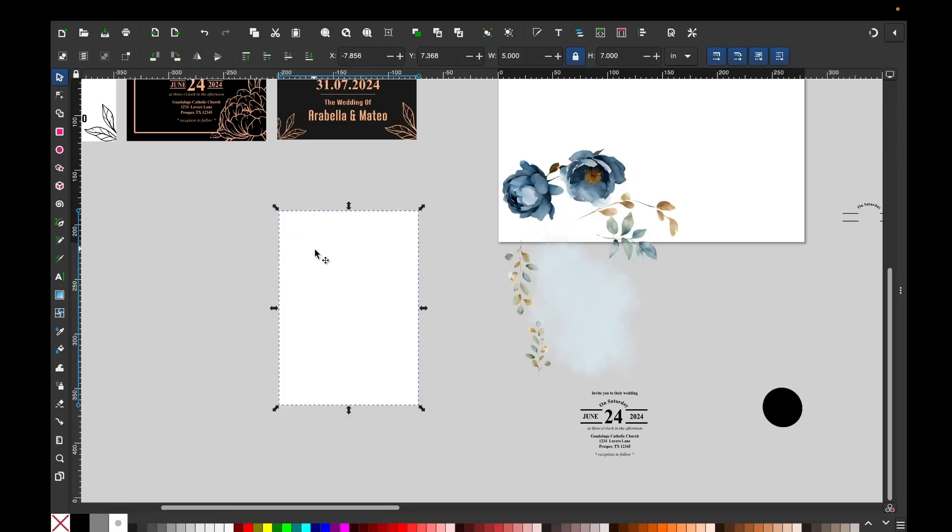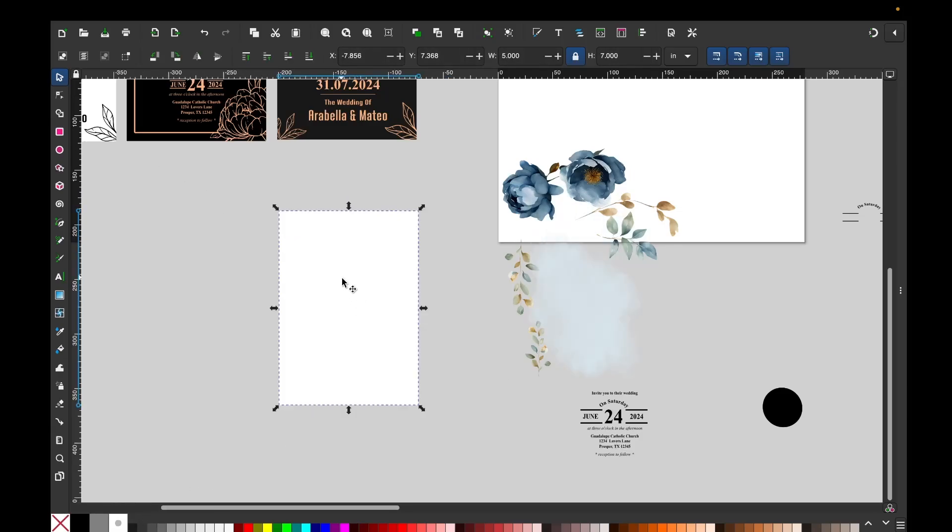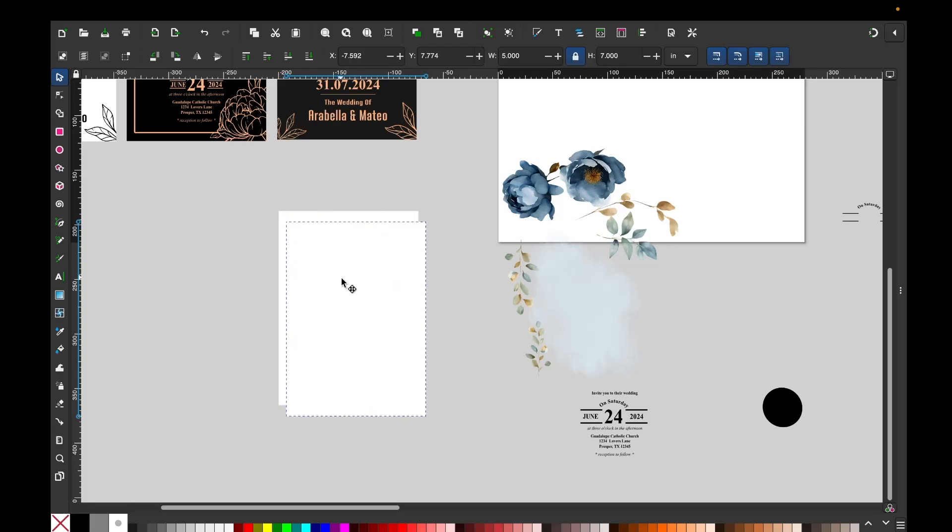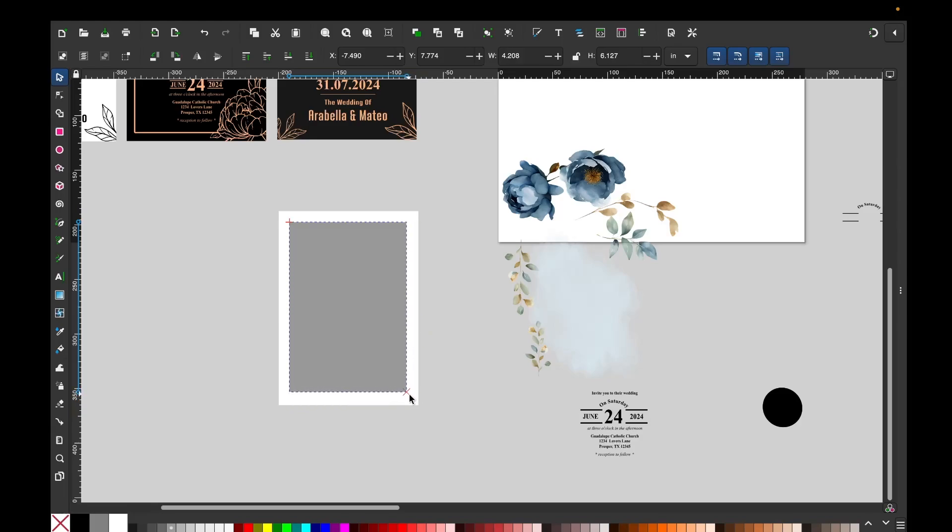I'm going to select it and duplicate it, and I'm going to change the color so you see it. And I'm going to make a smaller rectangle that is going to go in the center.